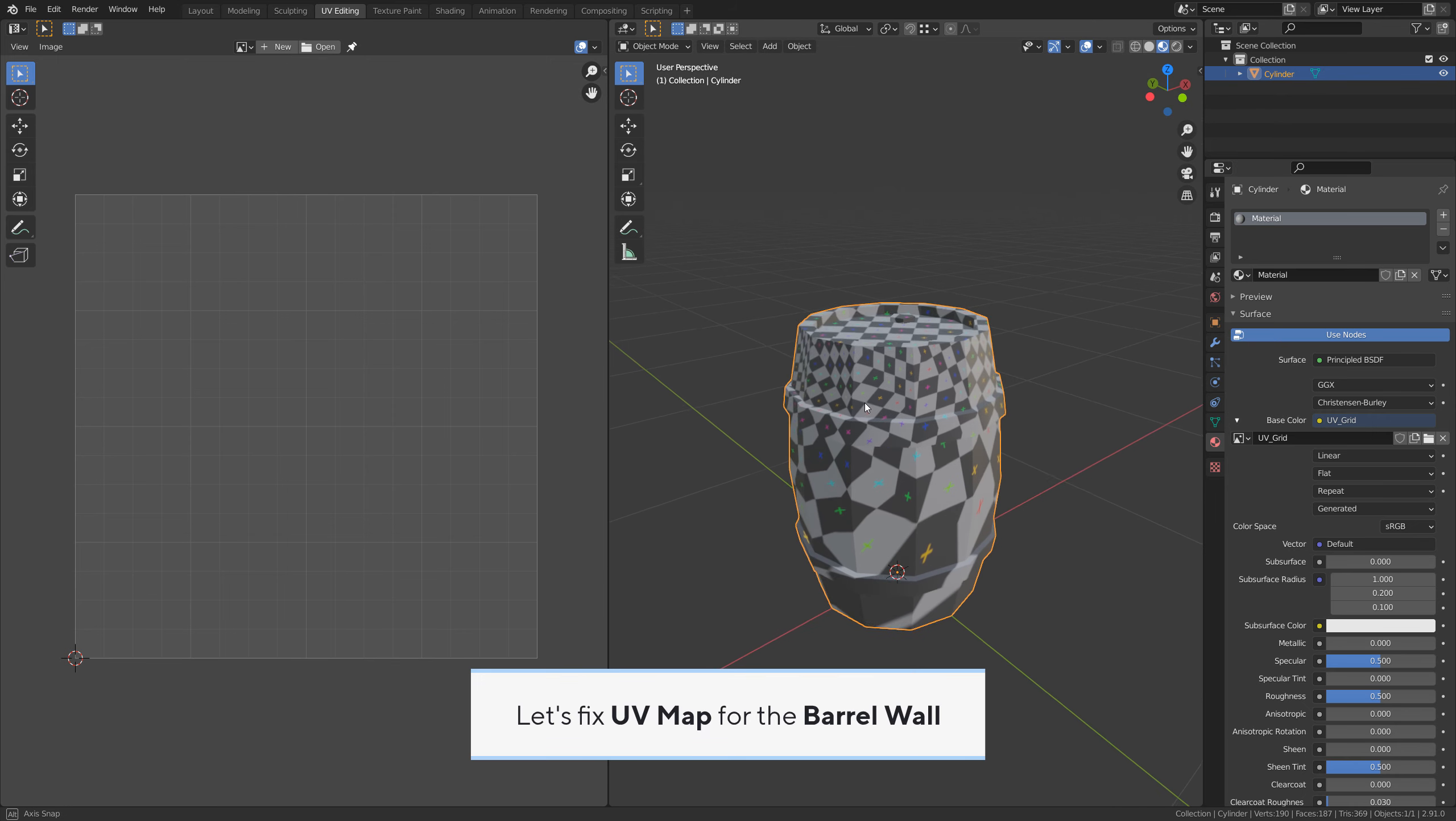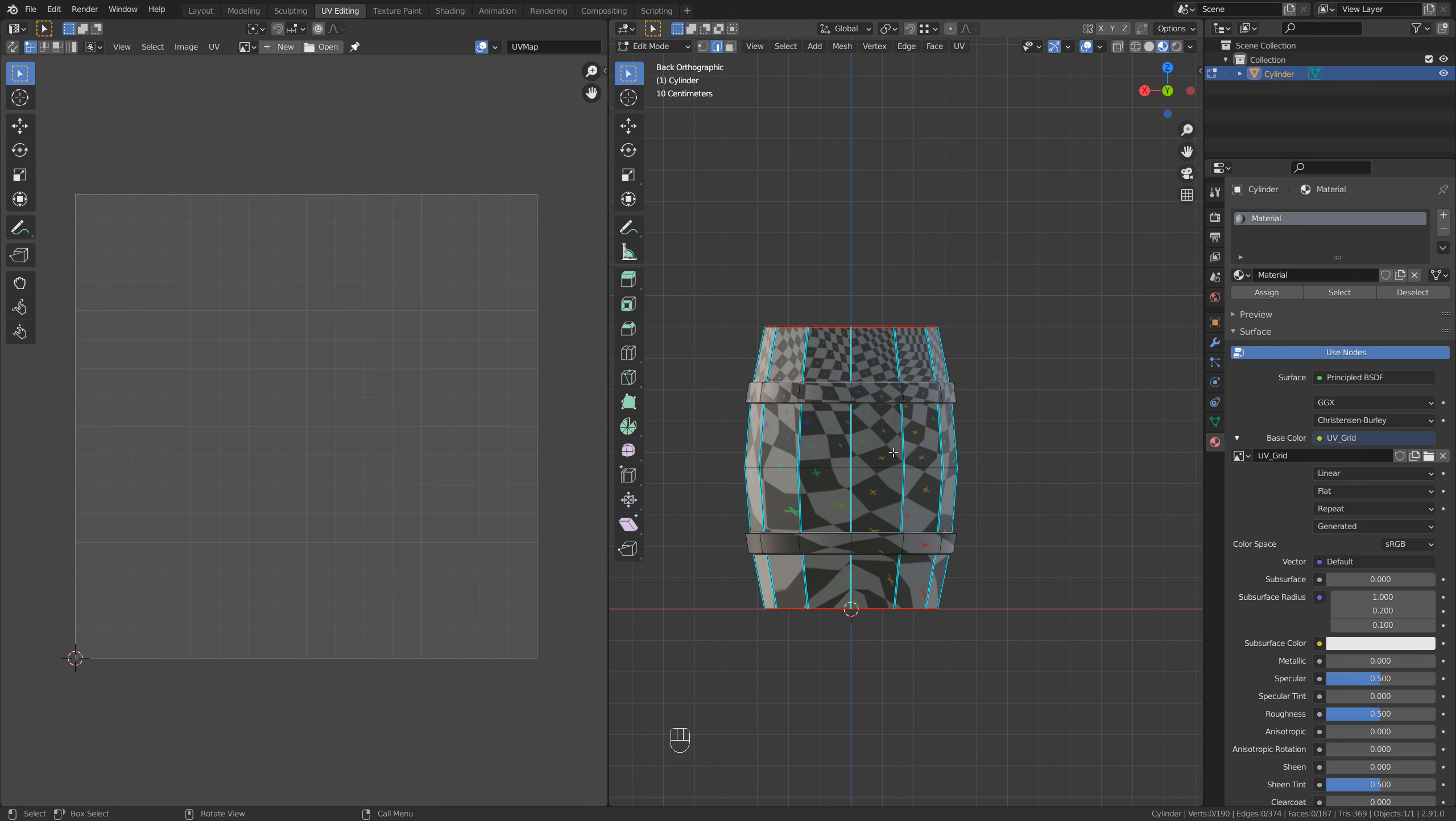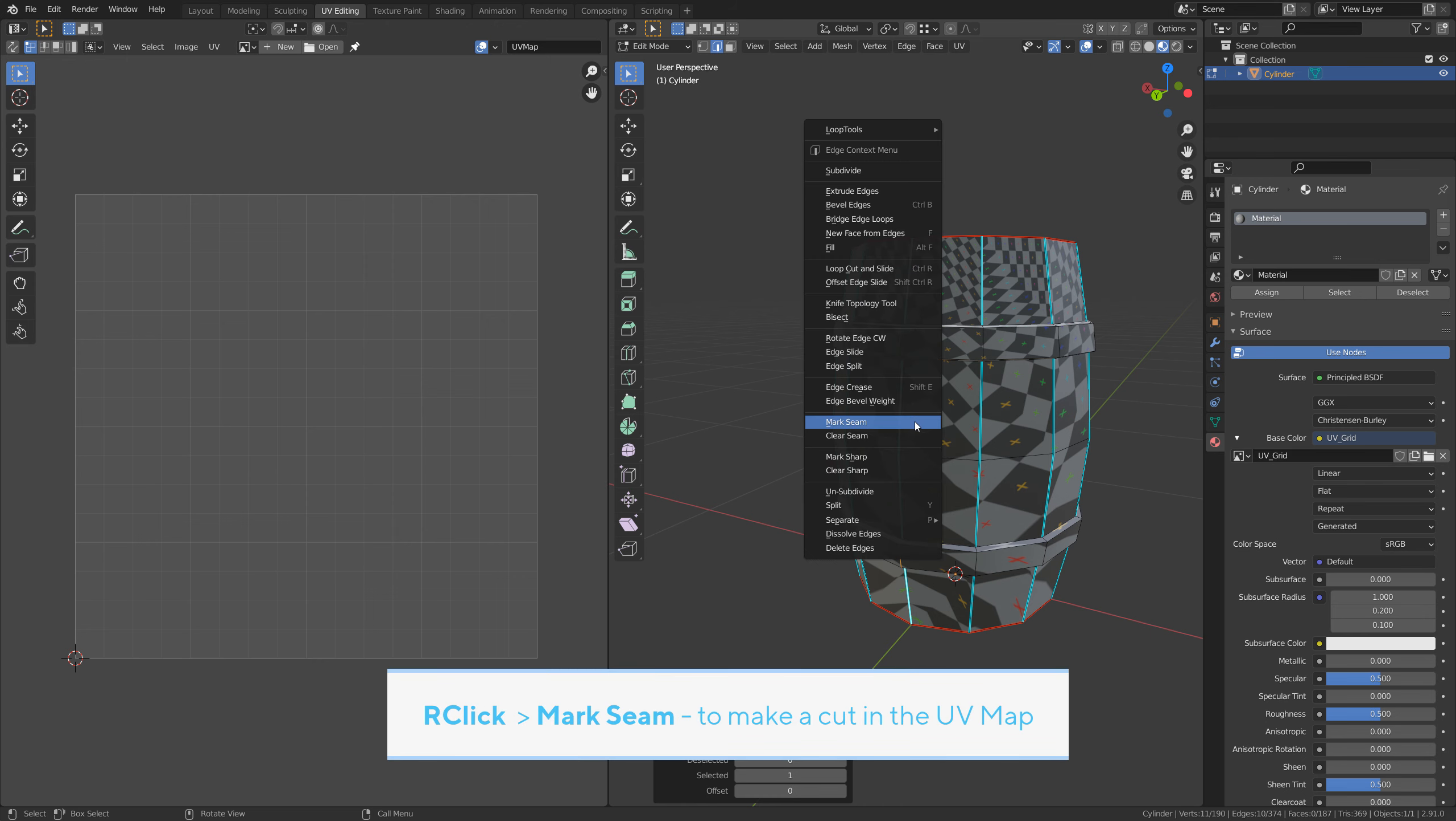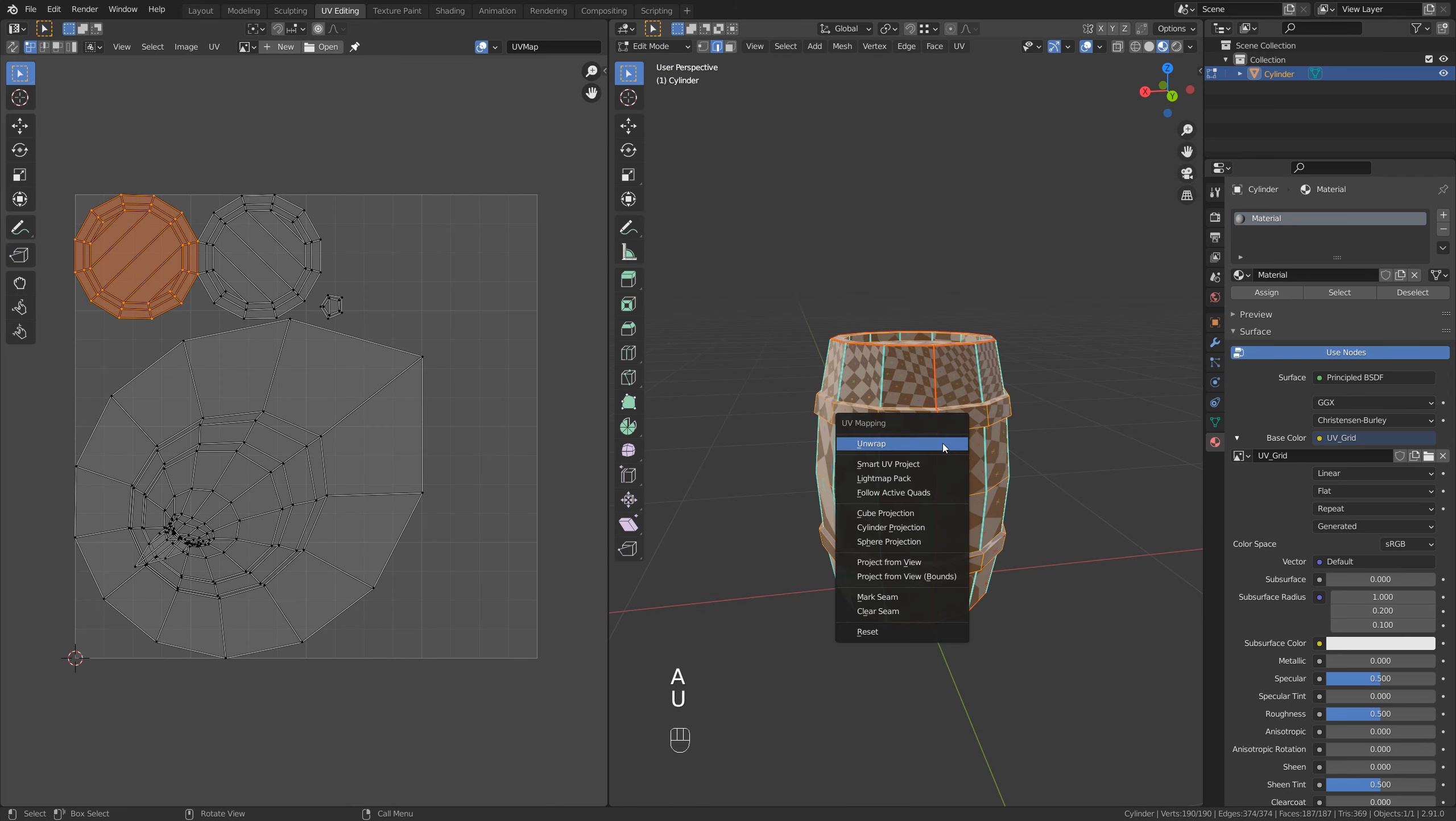Let's fix the UV map for the barrel wall. Alt A to deselect all faces. Numpad Ctrl 1 for back view. Here it says we are in the back view. Left click to select this edge. Hold Ctrl and click on the bottom edge to select all edges in between. With these edges selected, right click, mark seam to make the cut in the UV map. And here the barrel is nicely cut into three parts. A to select all faces, U unwrap.